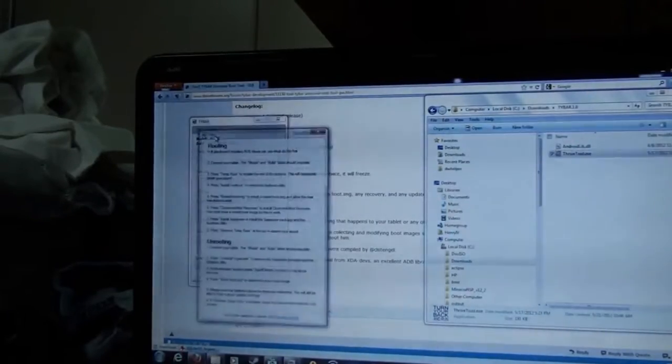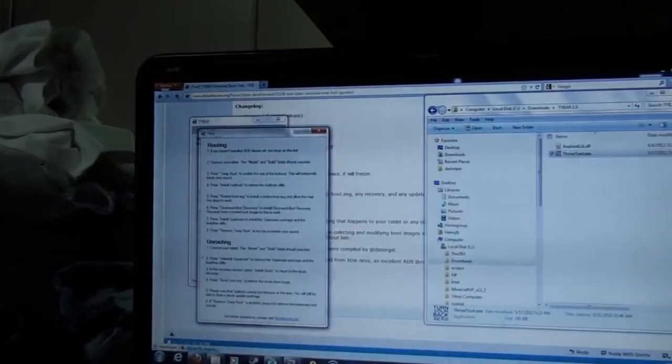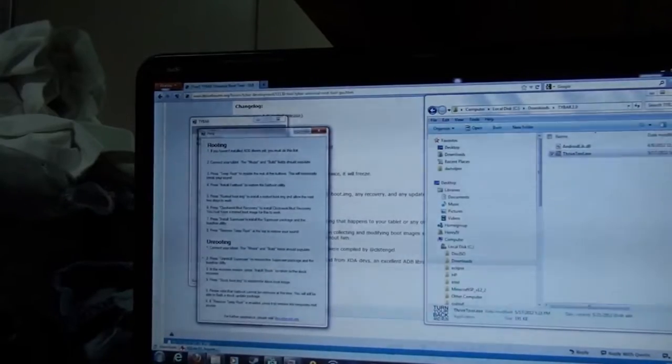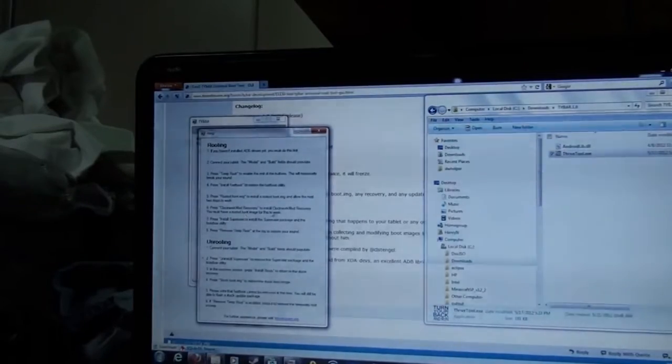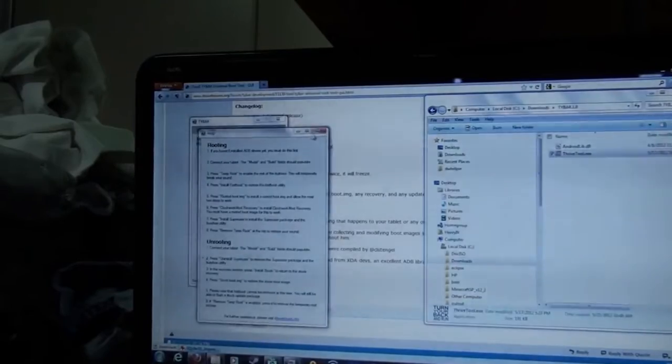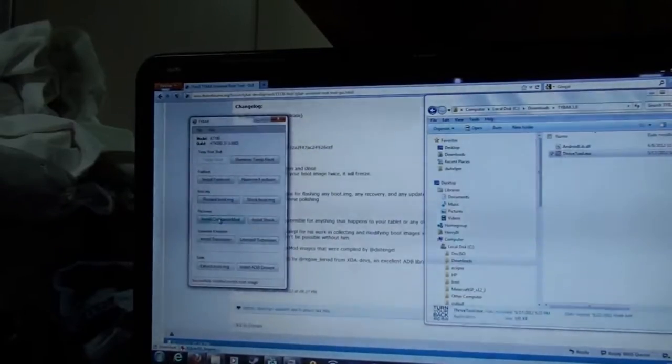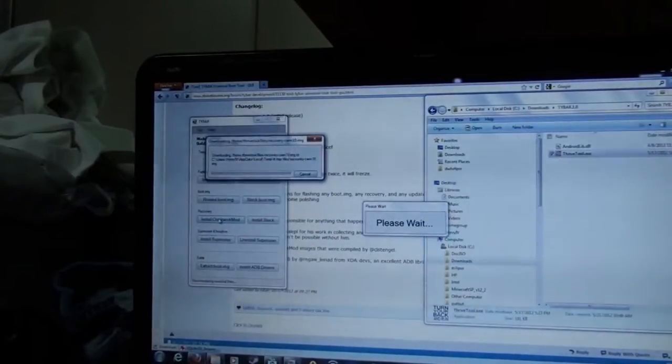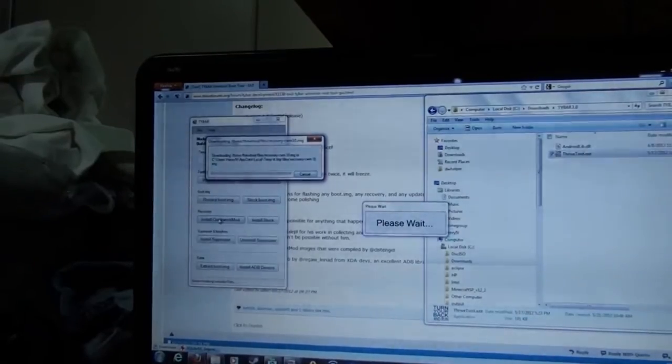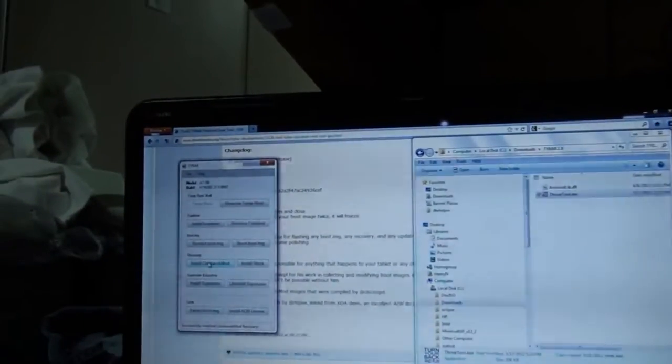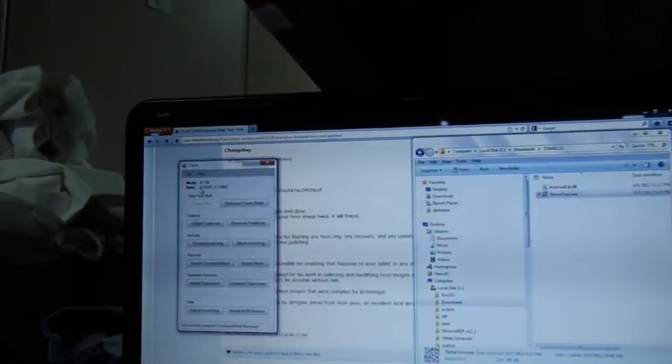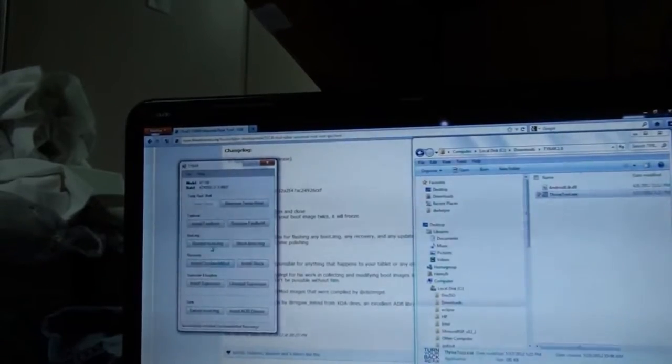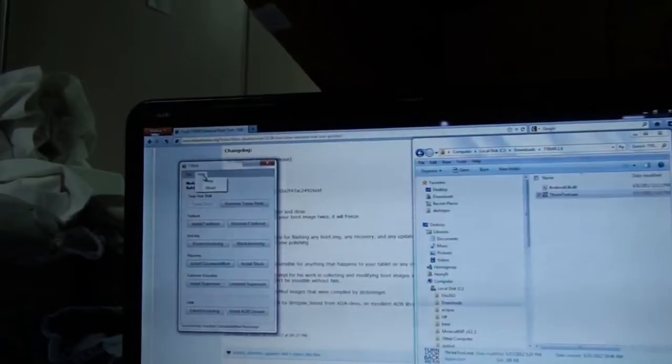What's next? 6. Press Clockwork Mod Recovery to install Clockwork Mod Recovery. You must have a rooted boot image for this to work. Clockwork Mod Recovery. Once again, we are downloading. Here we are again. We've got, as you can see, we have done all these things up through recovery.